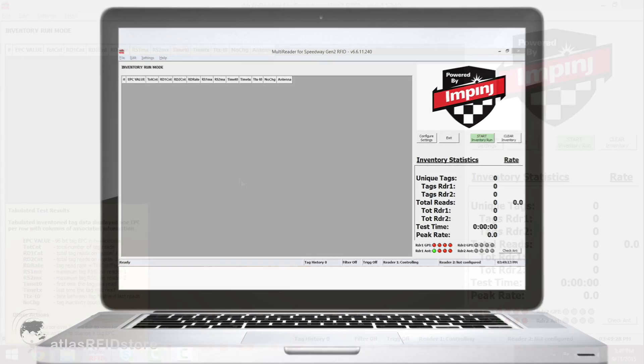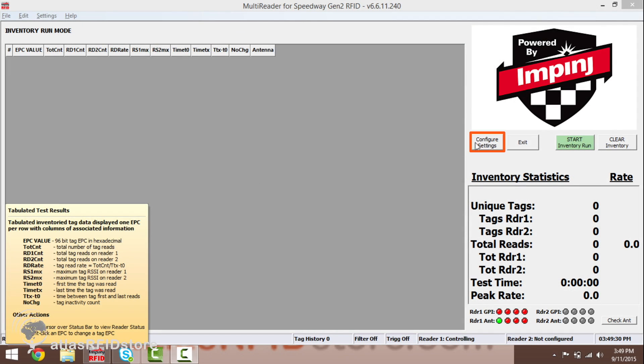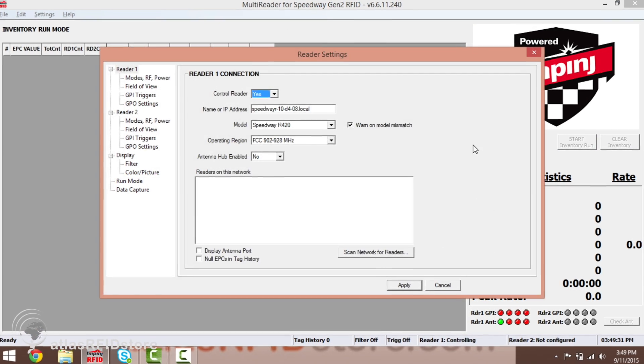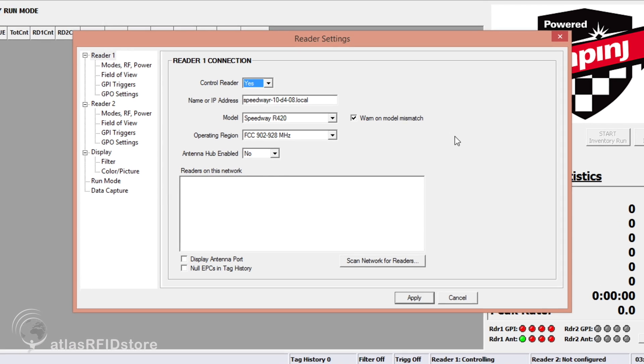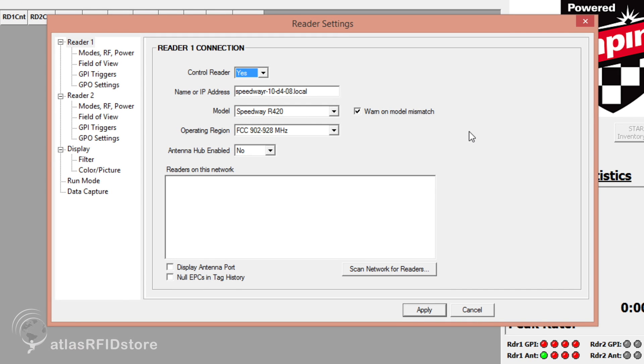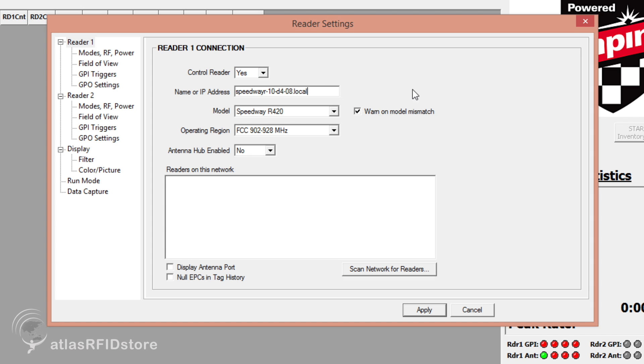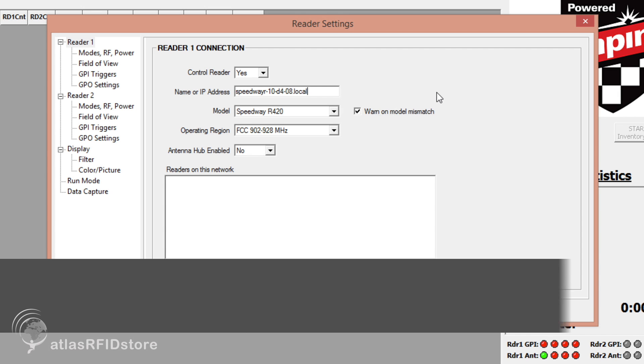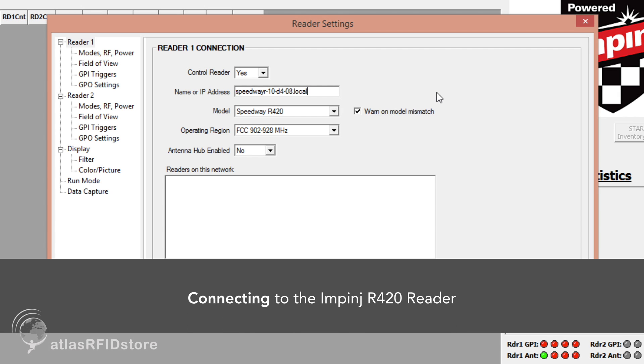Once you are in MultiReader's home page, click on Configure Settings. This will bring you to Reader1's connection features. You should have ControlReader set to Yes and your IP address or hostname in the next line. If you do not know the reader's hostname or IP address, please watch our other video about connecting to the reader.